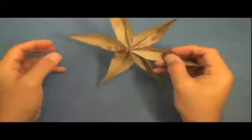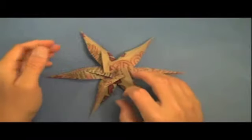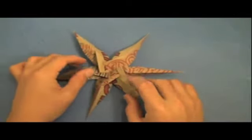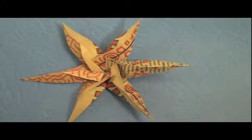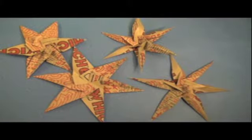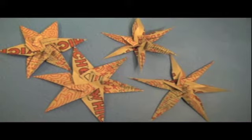And once again it looks even cooler from the other side. And there you have it. Well I hope you enjoyed folding it. And Jeremy Shafer signing out.